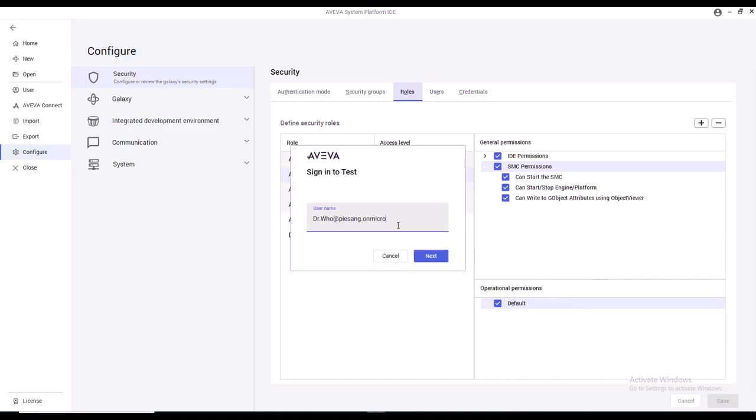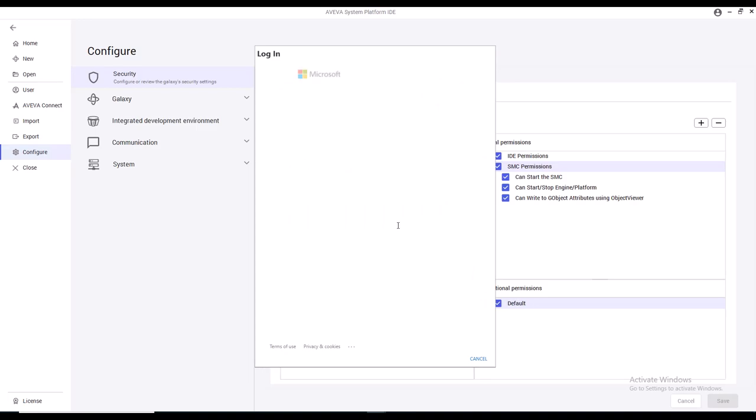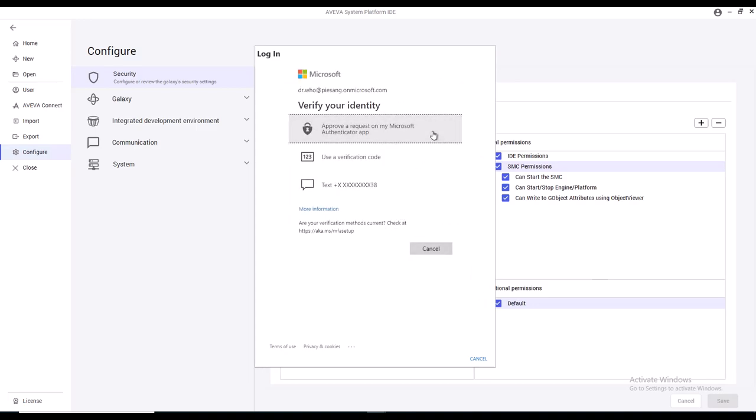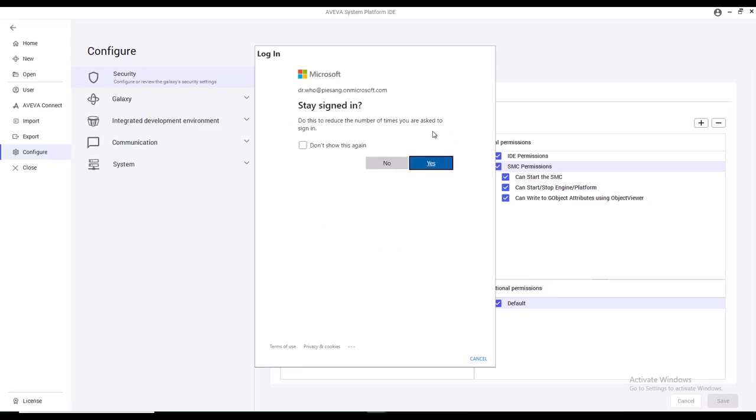If you've got any multi-factor authentication enabled, it will automatically be challenged. Once you put in your password, you'll be asked to, for instance, approve that request on a Microsoft Authenticator app or using an SMS.